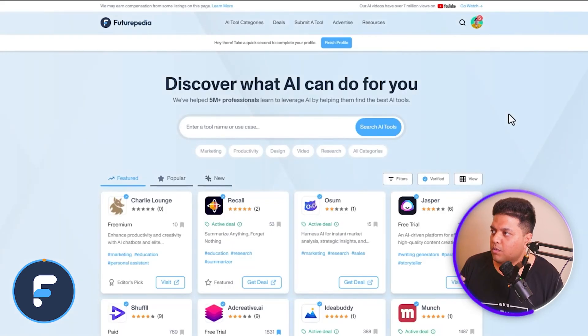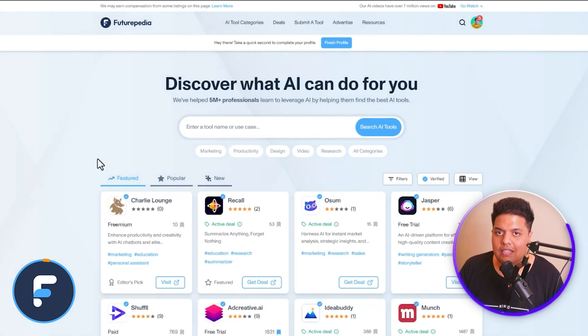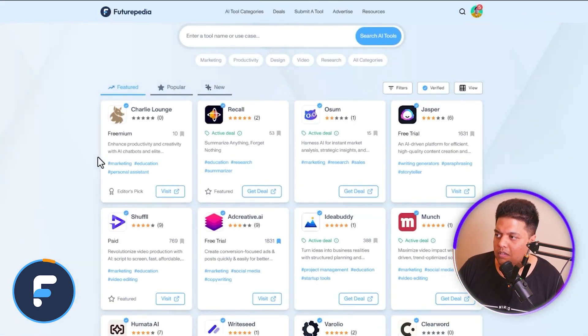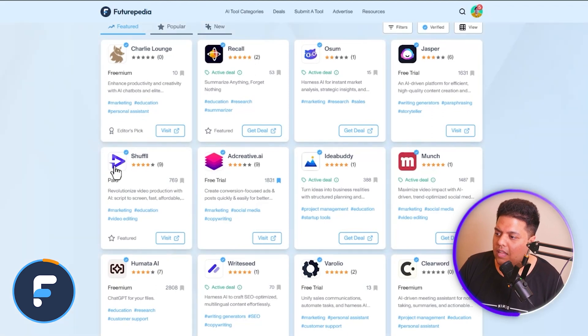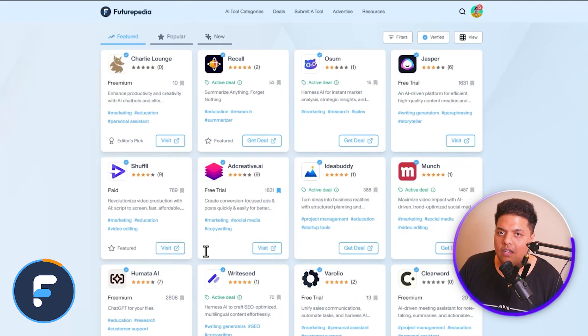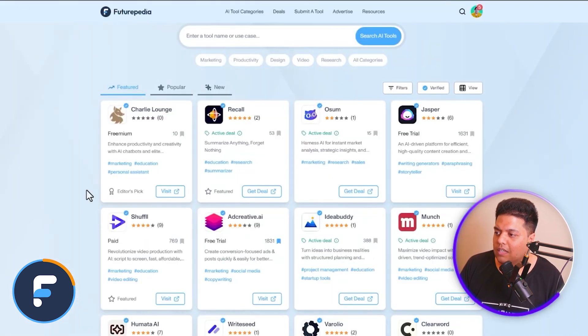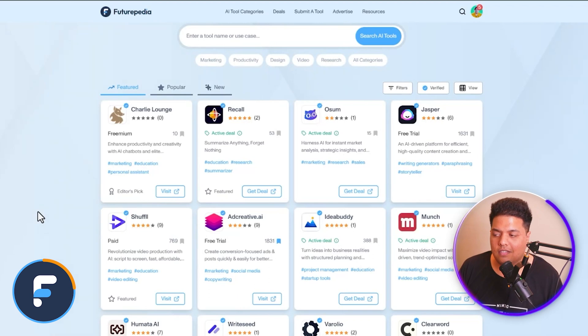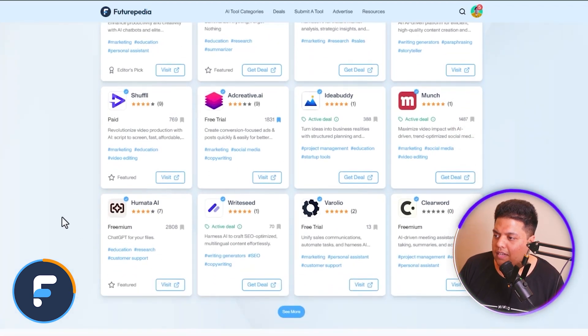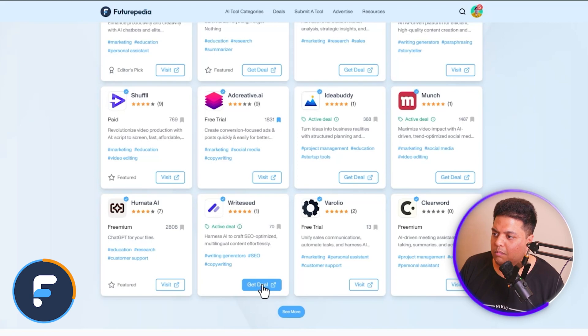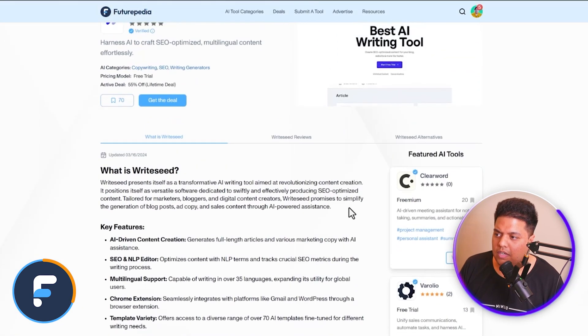The next AI directory is Futuripedia — futuripedia.io. The reason I like this AI tool directory and put it in second place is because every tool they list has a checkmark next to it. Why the checkmark? Because they personally check all the tools to verify them. The other one, FutureHurry, doesn't have this. They also have active deals available, so if you click there you can get to lifetime deals.